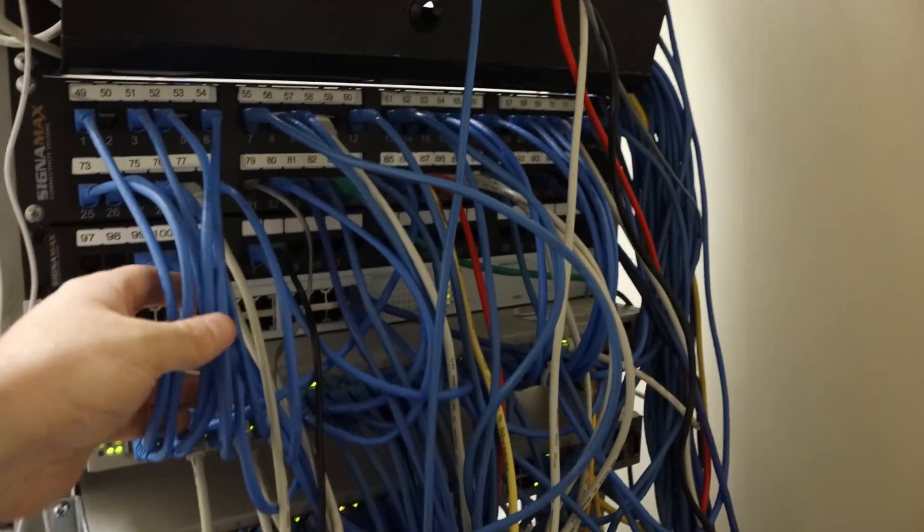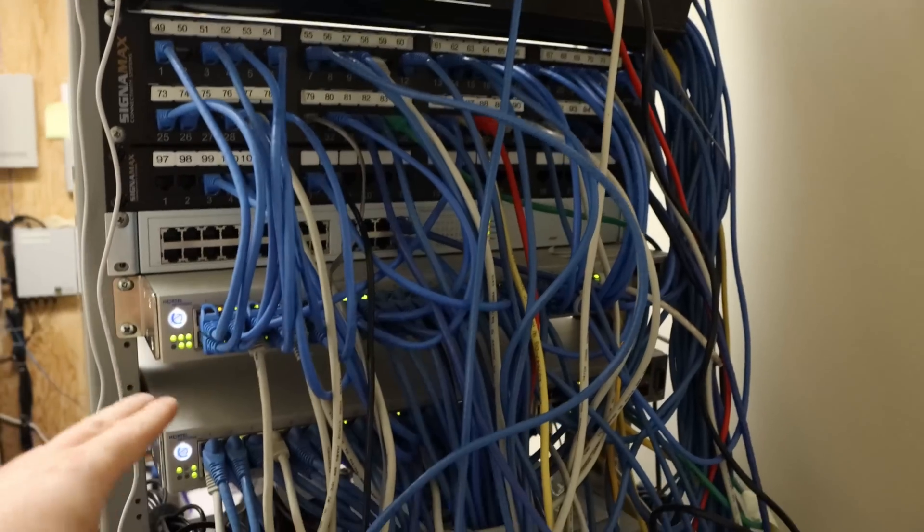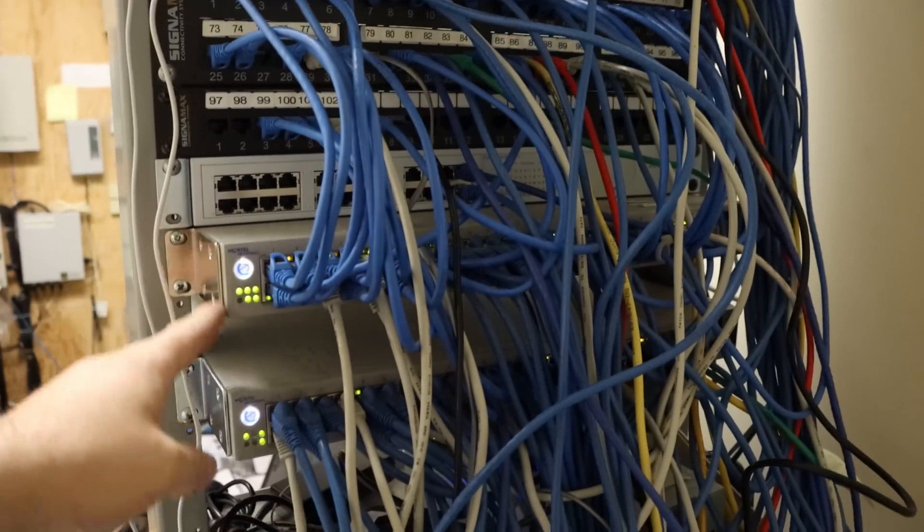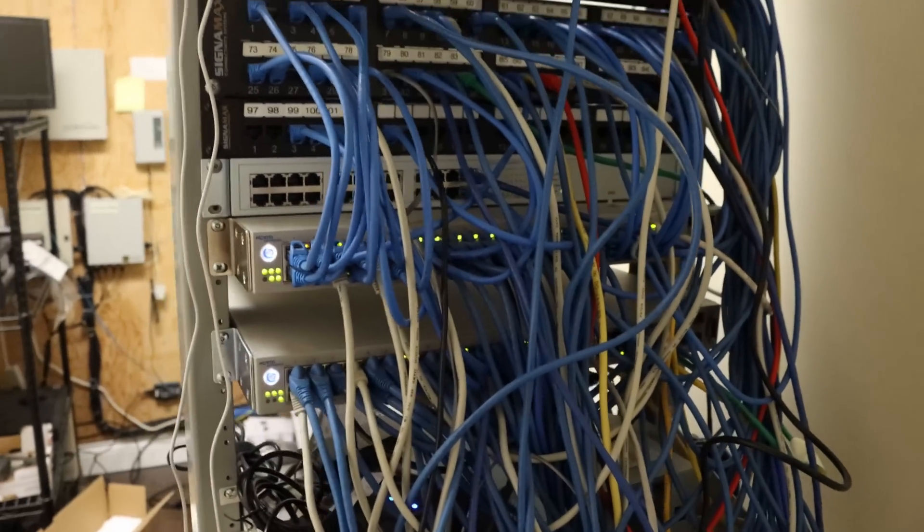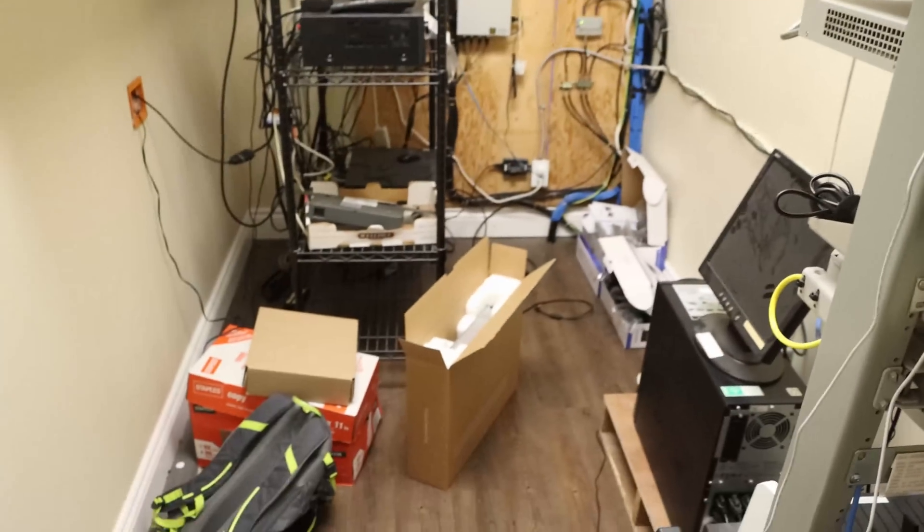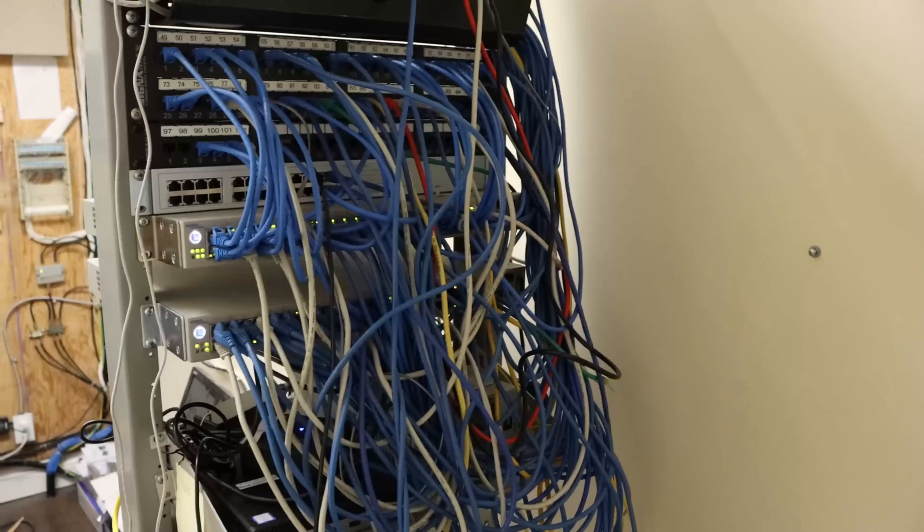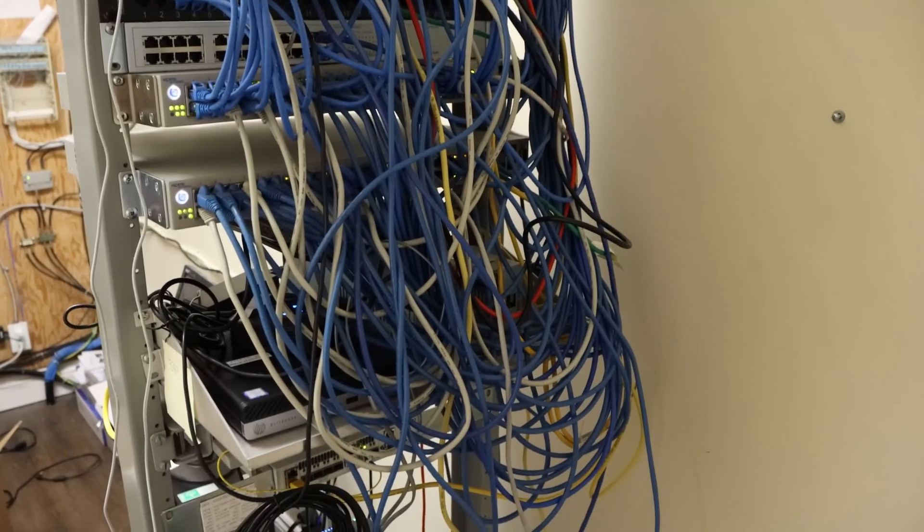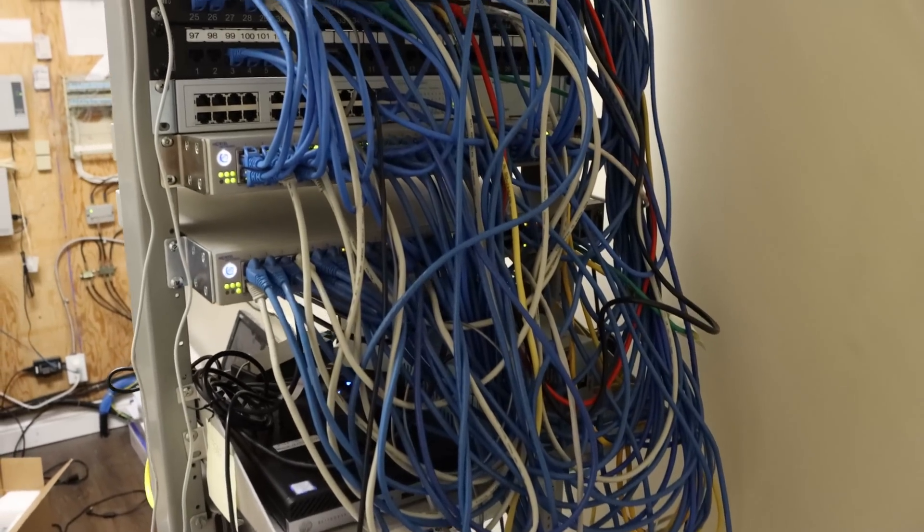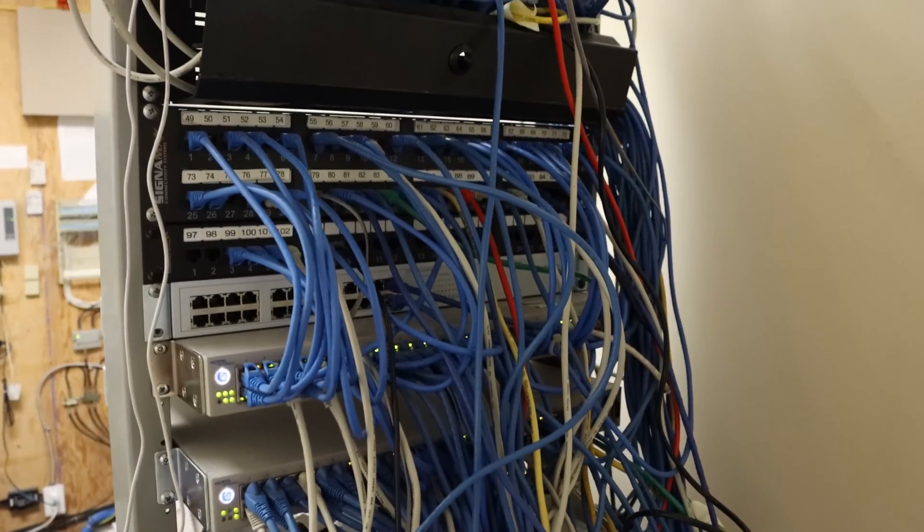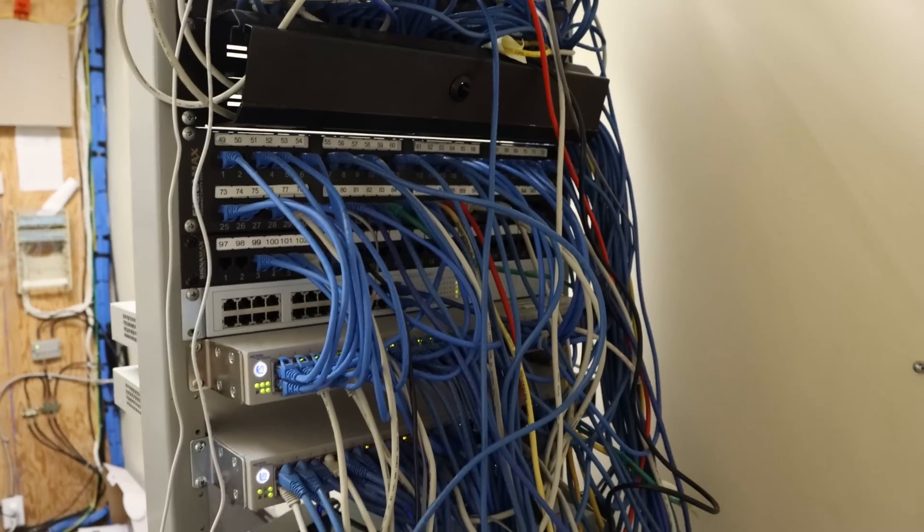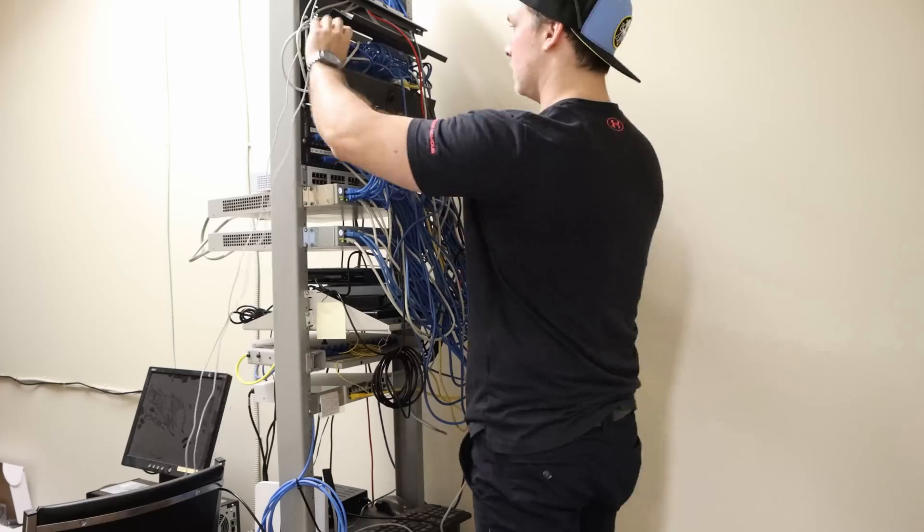What we're going to be doing first is ripping out all of these cables, taking out these two Nortel switches, then putting in a couple 48-port Unify switches, and hopefully making this look a little bit neater. I have a bunch of red slim patch cables, and the reason we're going with red is that's all that was in stock.